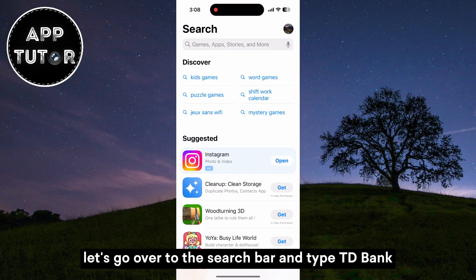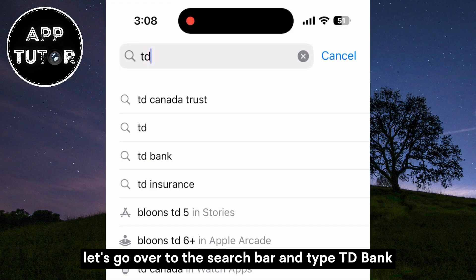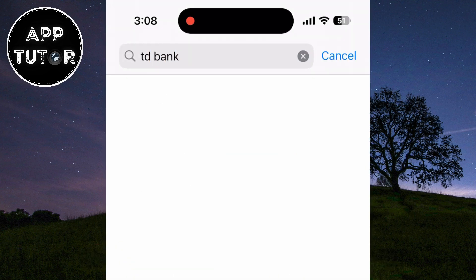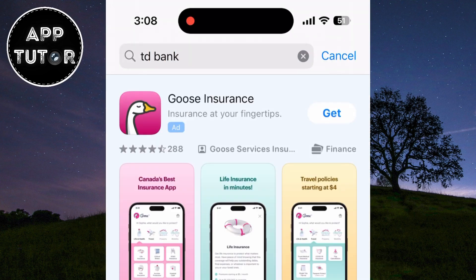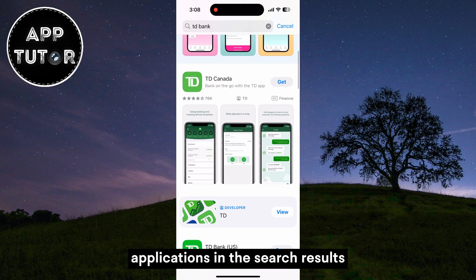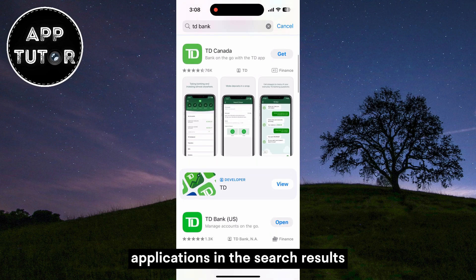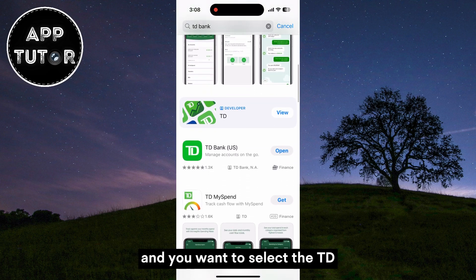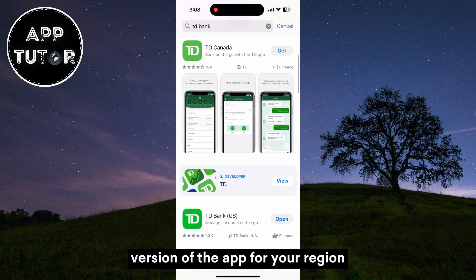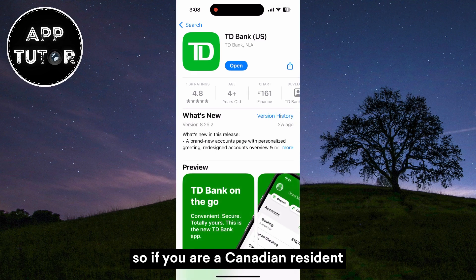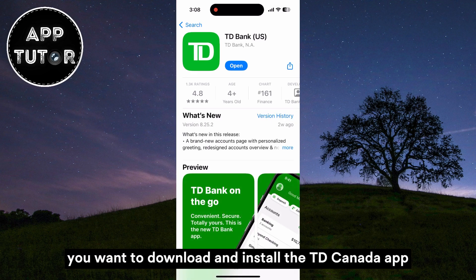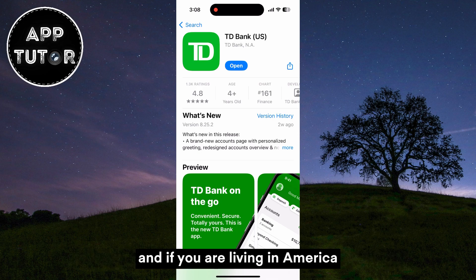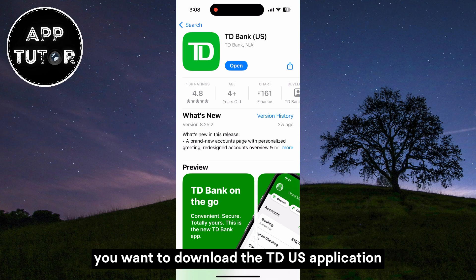Let's go over to the search bar and type TD Bank. You'll get a couple of different applications in the search results, and you want to select the TD version of the app for your region. So if you are a Canadian resident you want to download and install the TD Canada app, and if you are living in America you want to download the TD US application.